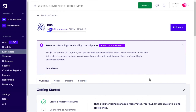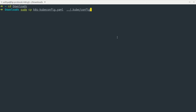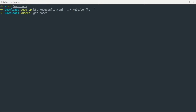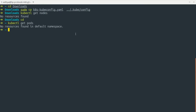Now let me set up kubectl to work with the kubeconfig we just downloaded. The file is in my downloads directory, and I can run this sudo cp command to copy the kubeconfig file to my kubectl config location. If I do kubectl get nodes, we should see it is pointing to our DigitalOcean server. We can see our server has been provisioned, and kubectl get pods confirms the cluster is up and running.